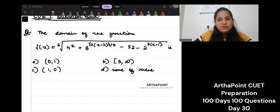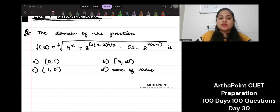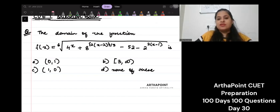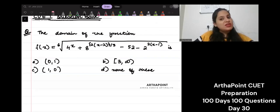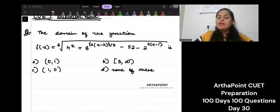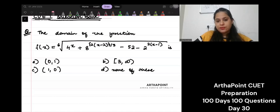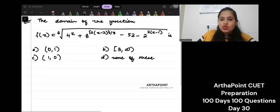So you're given this function — look at this function. Try to do this question yourself first. You have to go ahead and find the domain of this function. Please don't look at the answer directly. Pause your video for a second and try to do this question yourself. Let us try to solve this question now.